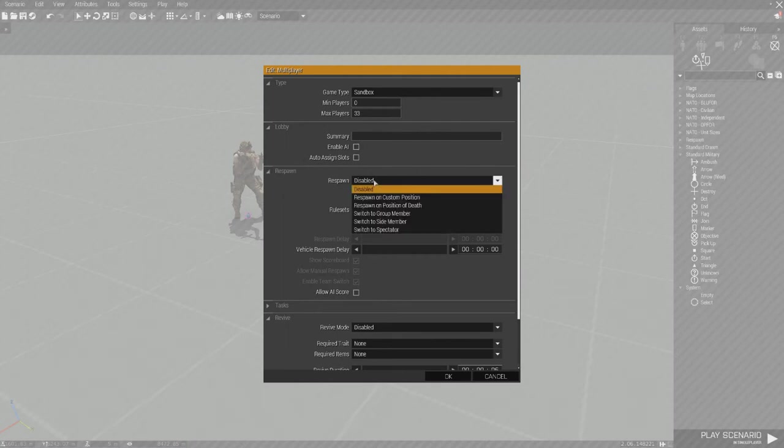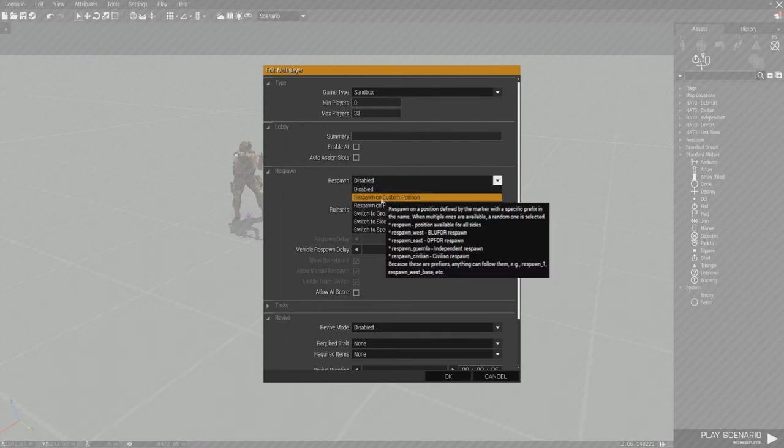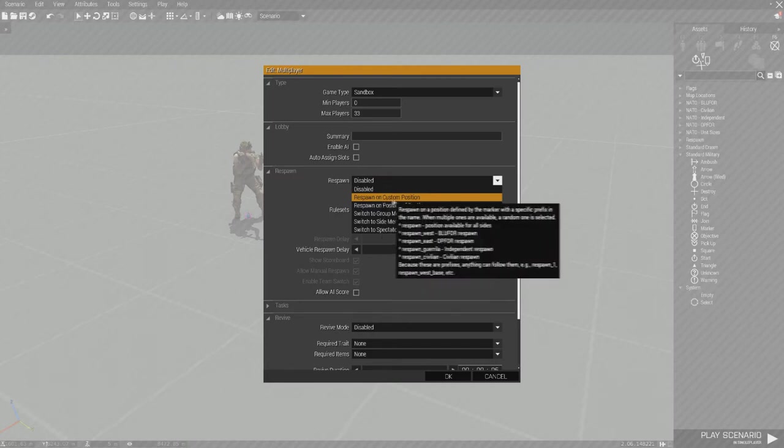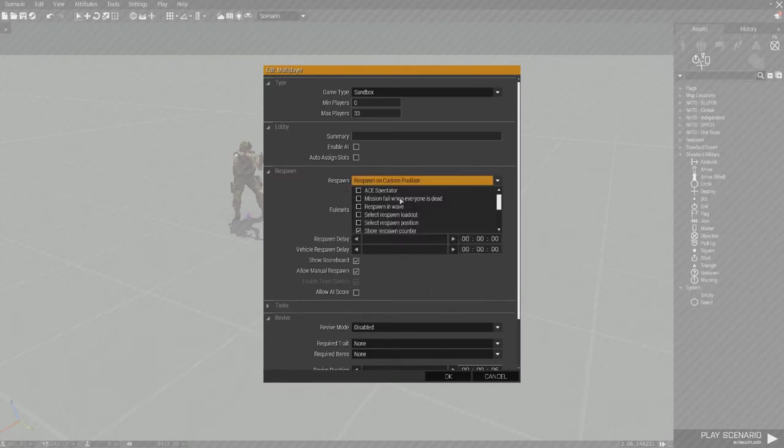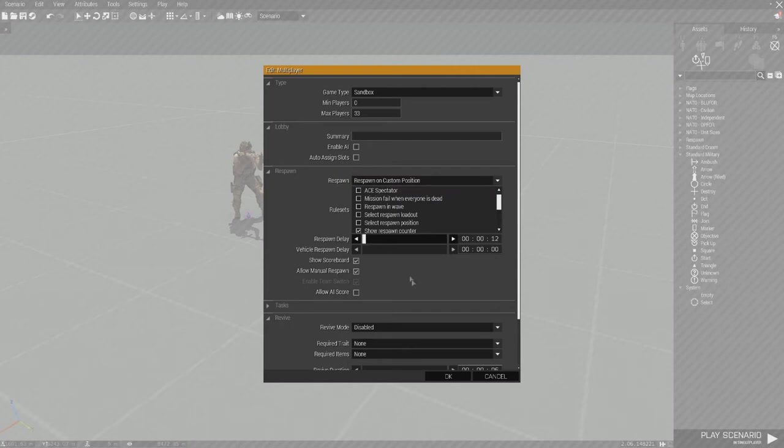Now to get the respawn working, we're going to go down to respawn on custom position. That's that little marker I just placed down and it's automatically going to be there. You just click time to respawn. If you want to have manual respawn, you can. If you don't want to, you can uncheck it.